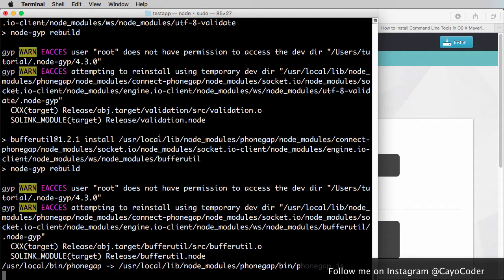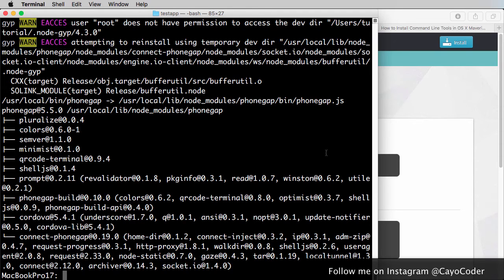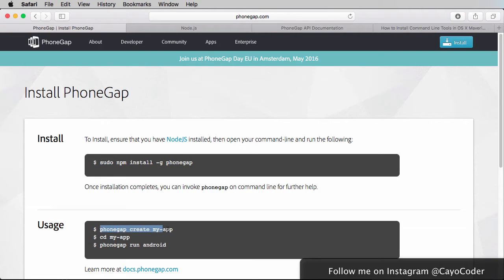And it's still going, and pretty soon it should wrap up, and there we go. So it's wrapped up. It's installed. And now the next step is to just go back to PhoneGap and take a look at what else we need to do next. So we just did this part.